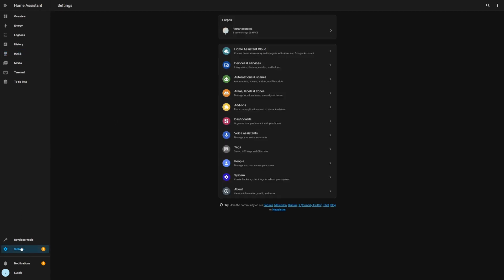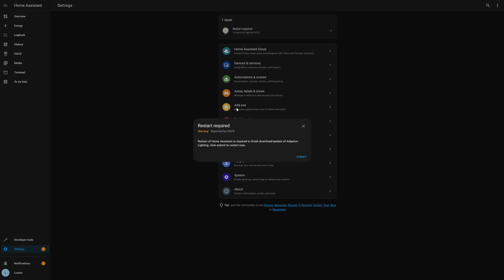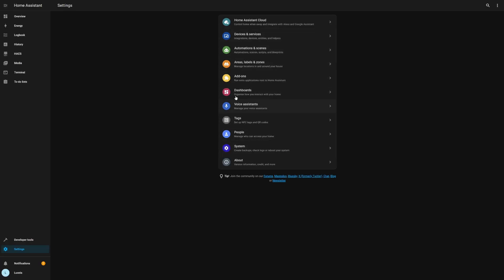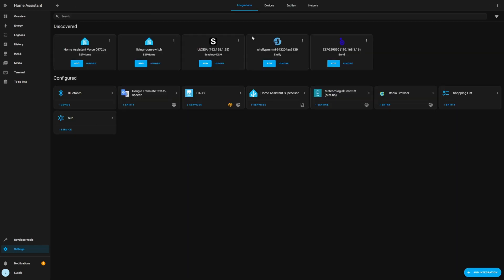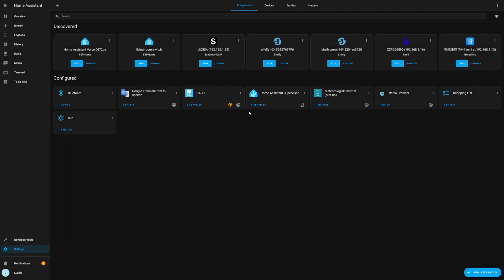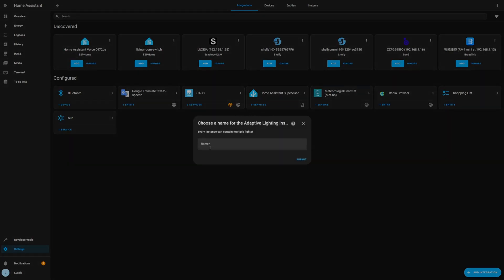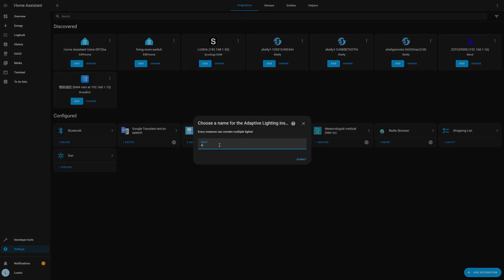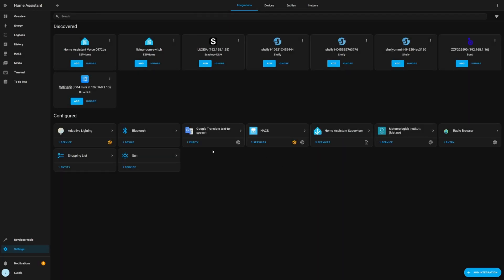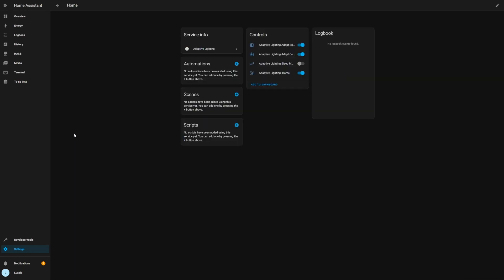So now we've installed the adaptive lighting integration you can see that there is a repair warning telling me that I need to restart in order for this integration to work. So we're going to go ahead and do a restart of home assistant. So now we've restarted the repair warning has disappeared and we can head over to our devices and services, add an integration and if we look for the adaptive lighting integration it is now available to set up. So whenever you're adding integrations through HACS just remember that you're going to have to restart your instance in order for them to appear within the integrations page.